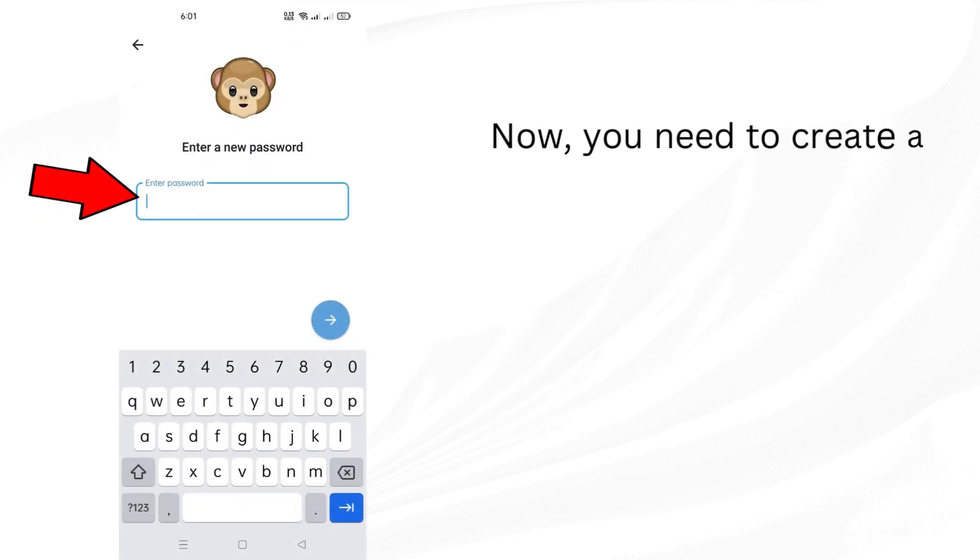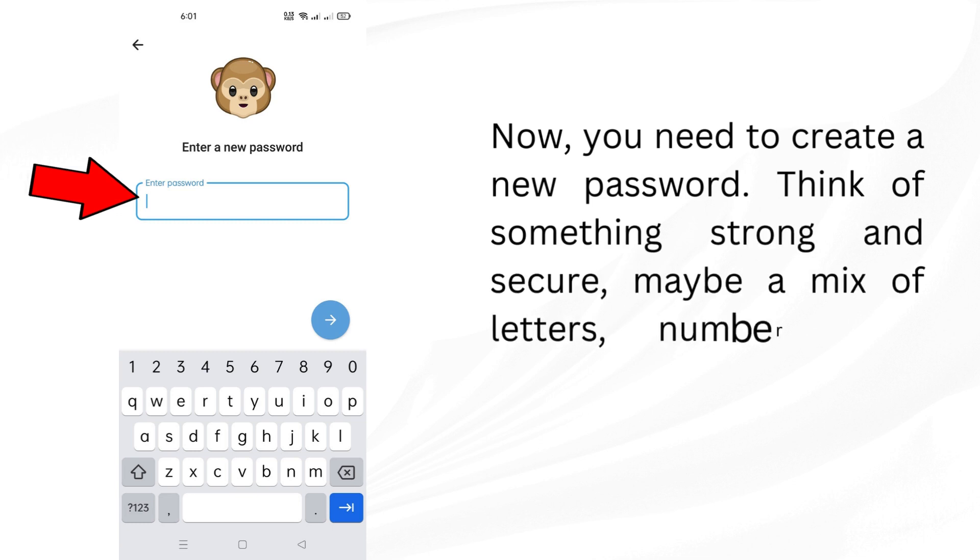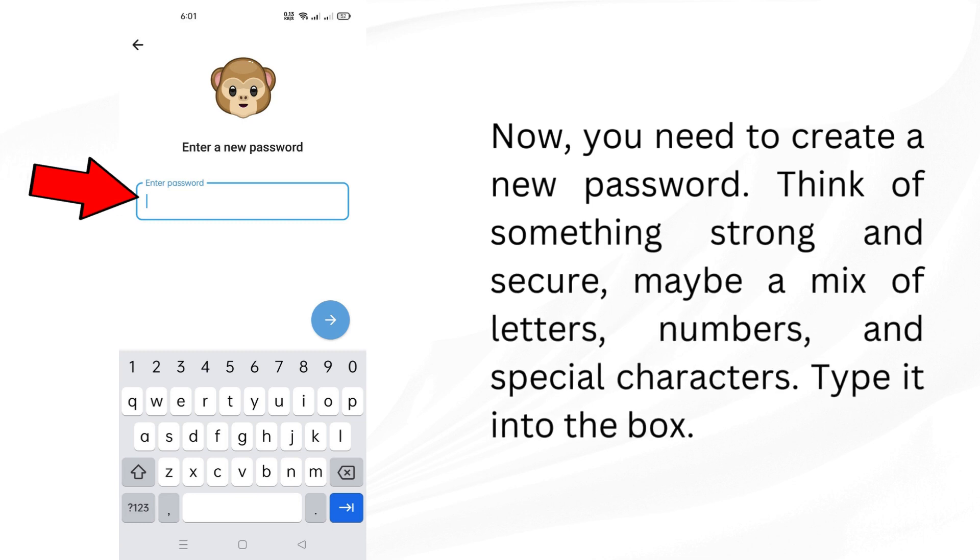Now, you need to create a new password. Think of something strong and secure, maybe a mix of letters, numbers, and special characters. Type it into the box.